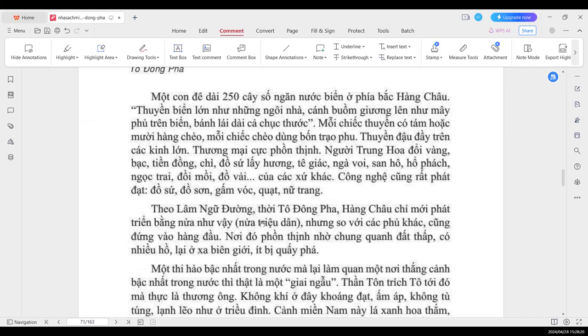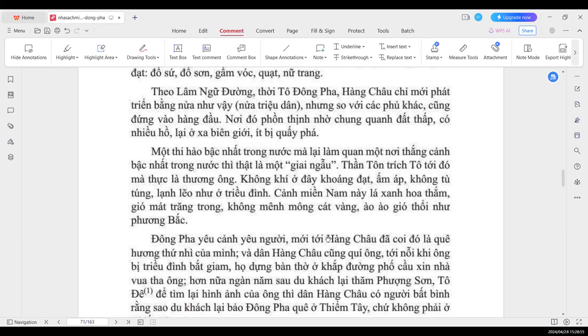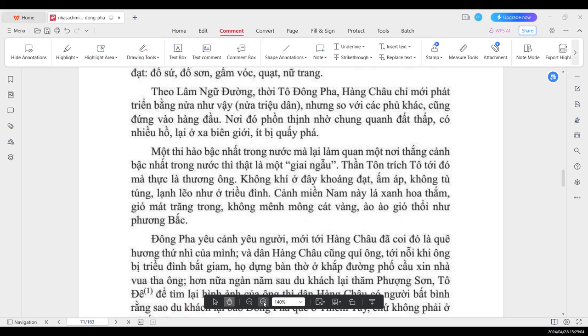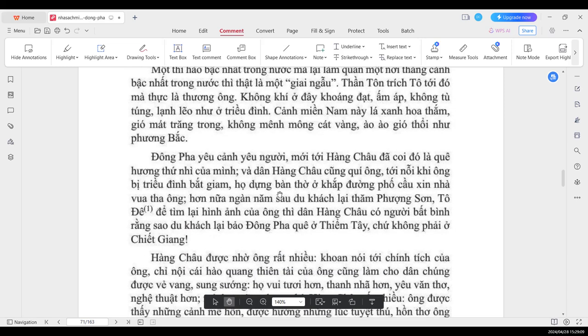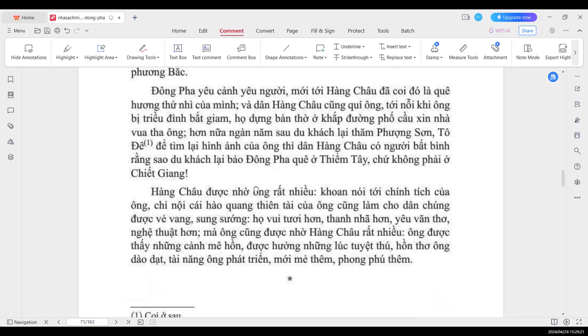Công nghệ cũng rất phát triển, nhưng cũng rất phát bạc, như là đồ sứ, đồ sơn, gấm vóc, quạt, nữ trang. Theo lầm ngữ đường, thời Tô Đông Pha, Hàng Châu chỉ mới phát triển bằng nửa như vậy, nửa triệu dân, nhưng mà so với các phủ khác thì cũng đứng vào hàng đầu. Ở nơi đó phùn thịnh, nhờ trung quanh đất thấp, có nhiều hồ, lại xa biên giới, nên là ít bị quấy phá. Một thi hào bậc nhất ở trong nước, mà lại làm quan ở một nơi thắng cảnh bậc nhất ở trong nước, thì lại thật là một dài ngẫu. Đông Pha yêu cảnh yêu người, mời ở Hàng Châu đã coi đó là quê hương thứ nhì của mình. Và dân Hàng Châu cũng quý ông.